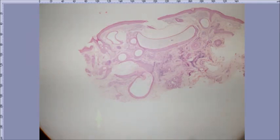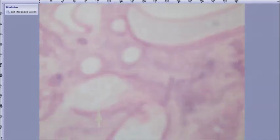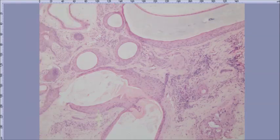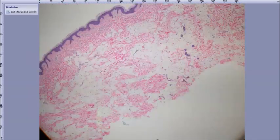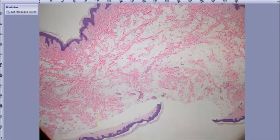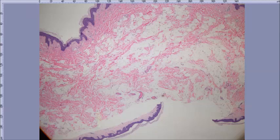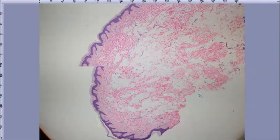Trichoadenoma — you guys good? We don't see these very often. Next: nevus lipomatosis — yep. Fat doesn't belong there; it's in the dermis. The thigh and buttock area is usually where I see these submitted from.